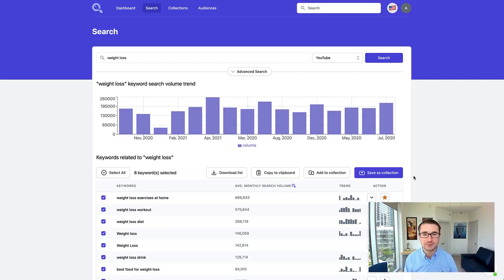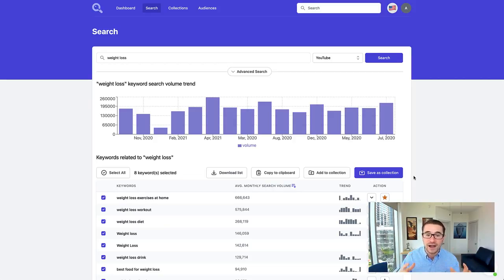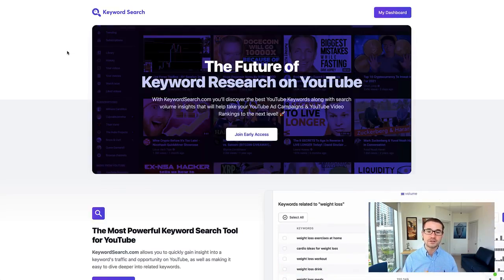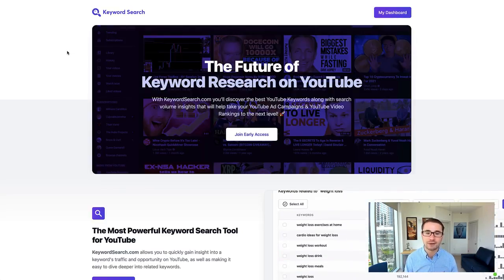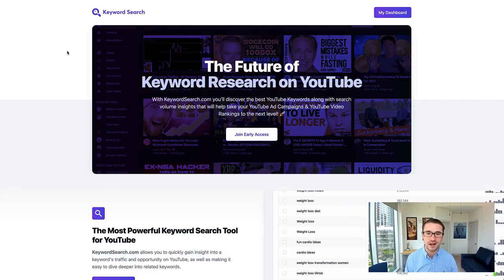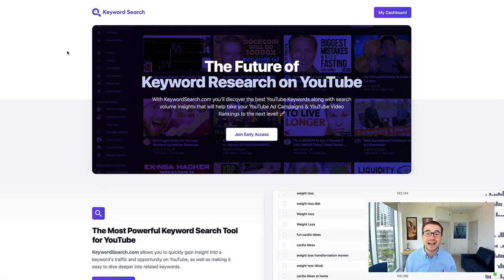If you're looking to use KeywordSearch.com, you want to try this out for yourself, you want to find all of the best keywords for your YouTube ads, then you can just go and click the link right here on the screen. You can go to KeywordSearch.com and sign up for a free trial.